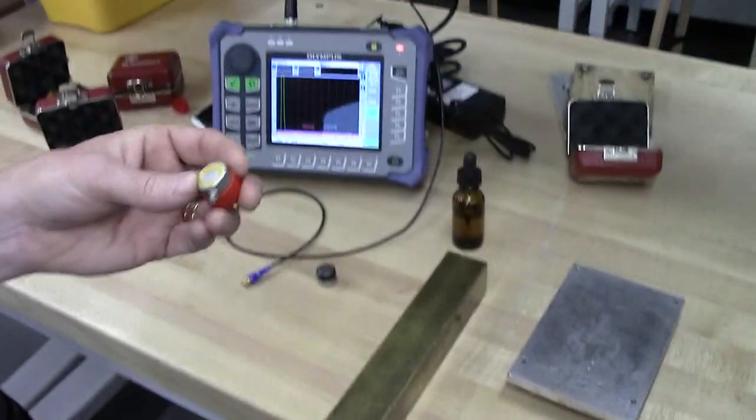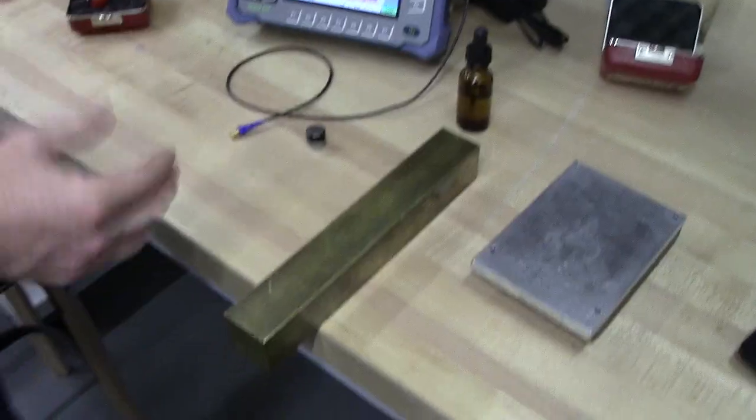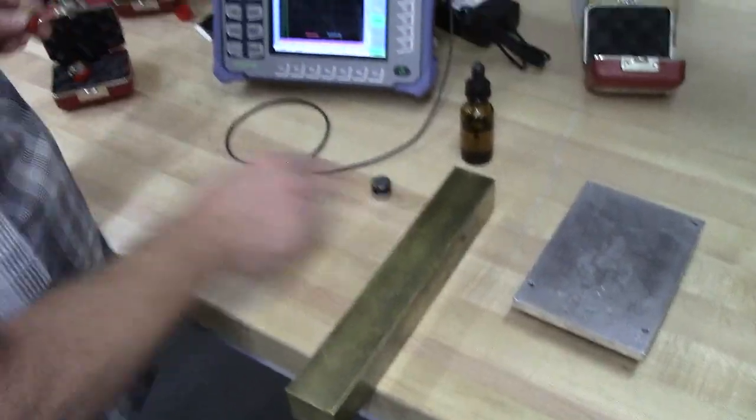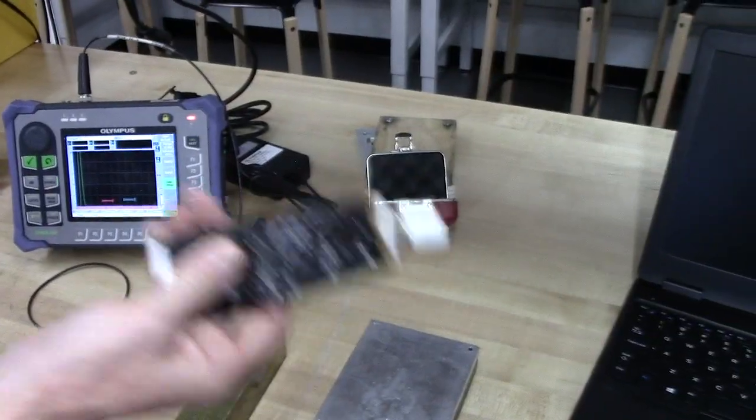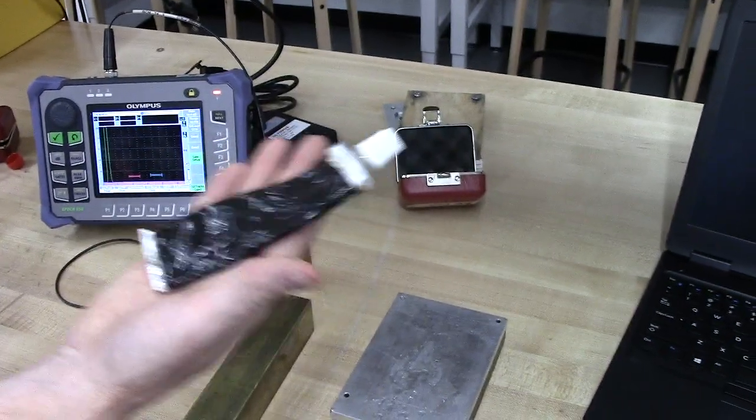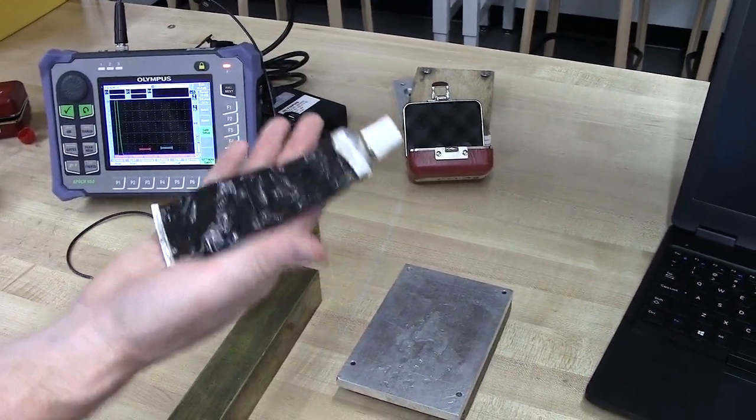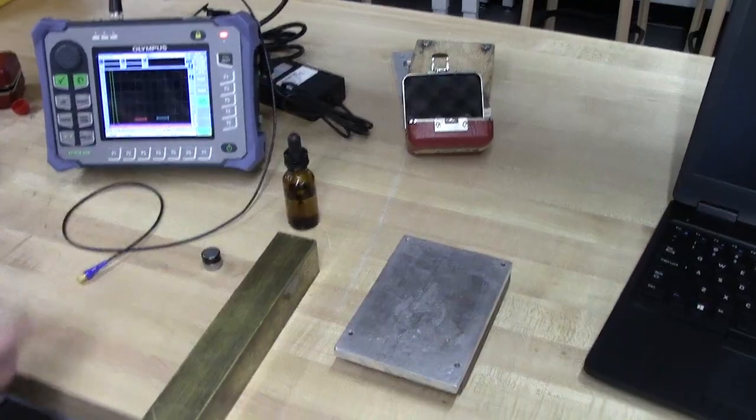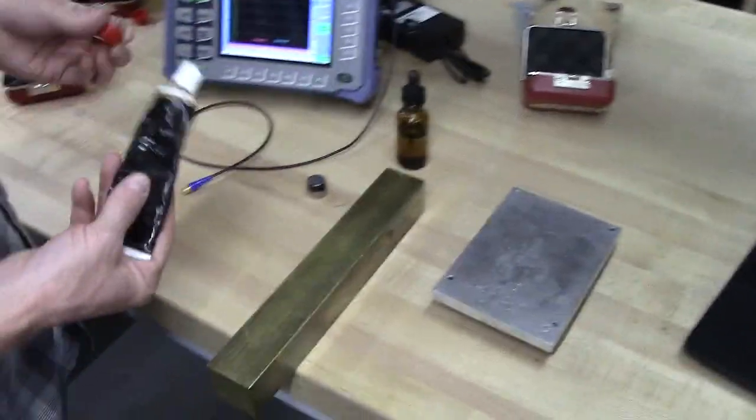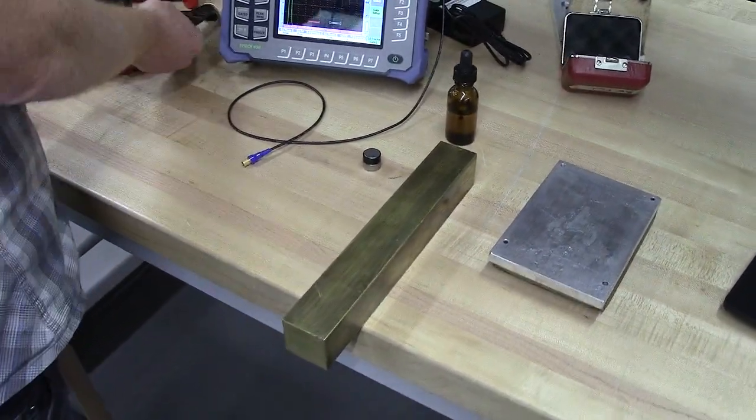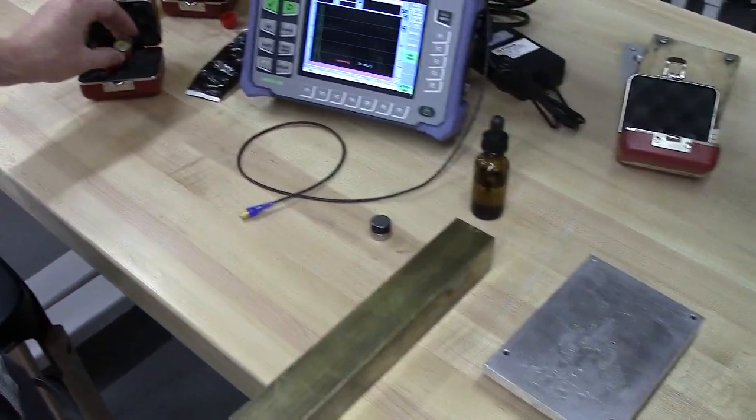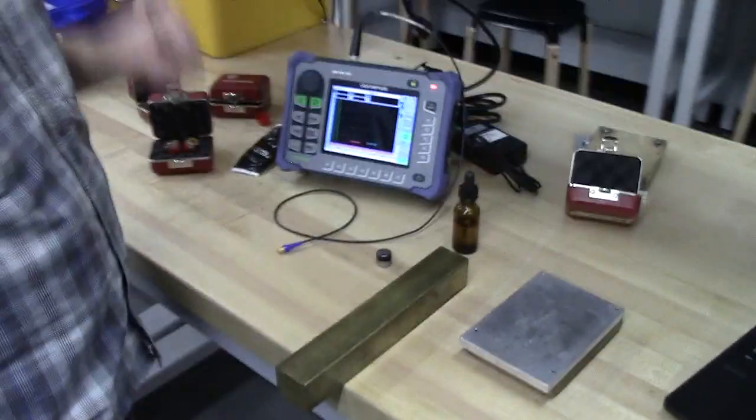So that's what this transducer does differently than this one. And for that, you'll need a different couplant. You need something, this is kind of more like molasses. It's shear wave couplant. It's water soluble so you can just clean it up with water and a paper towel. That's it. Good luck and we'll be there to help you if you have any questions.